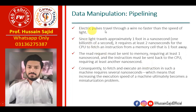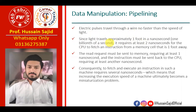The electric pulses travel through the wire no faster than the speed of light. The speed of light is approximately the nearest speed that pulses travel through the wire. Since light travels approximately one foot in a nanosecond, i.e. one billionth of a second, one foot travels in one nanosecond.